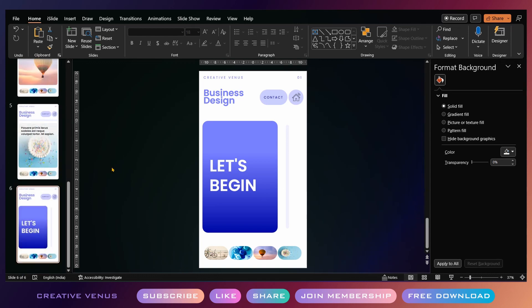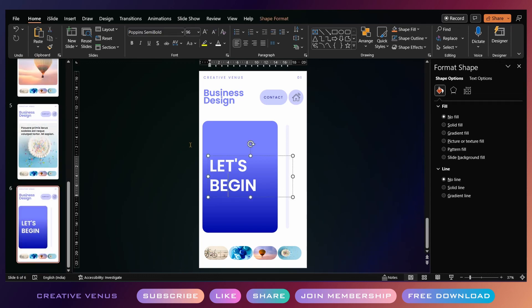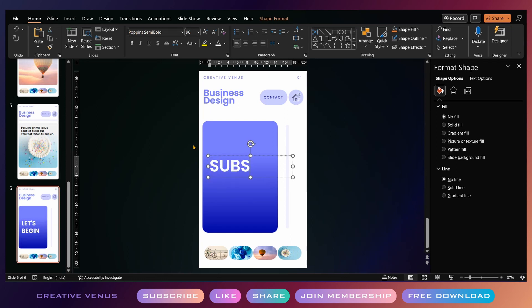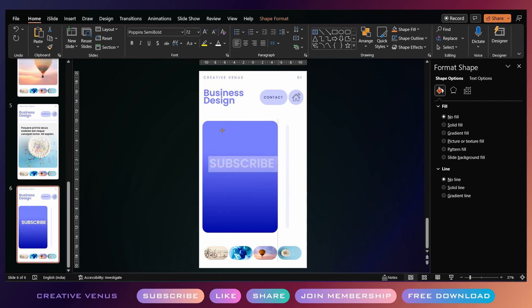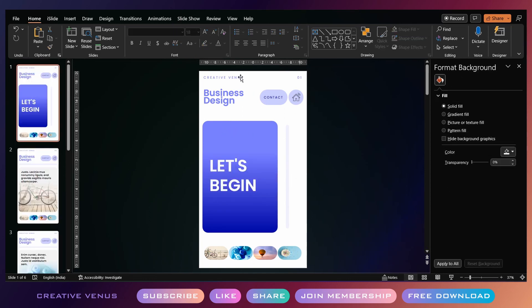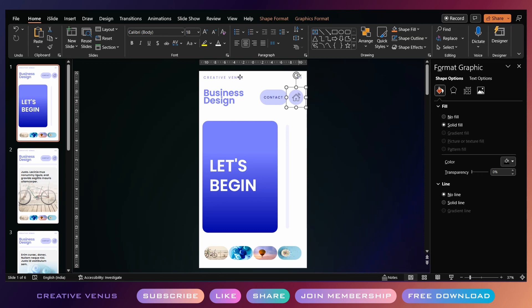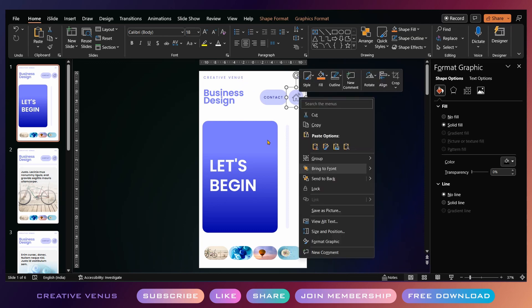Similarly, you can create the last slide, which is a thank you slide. Here I'm writing subscribe, so you can write your own message, or in fact you can also add an image if you want.